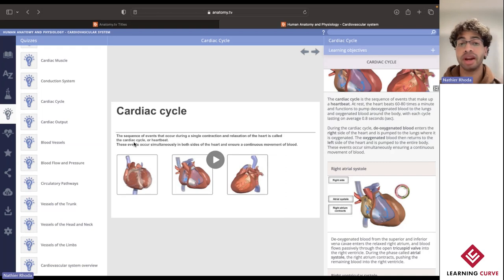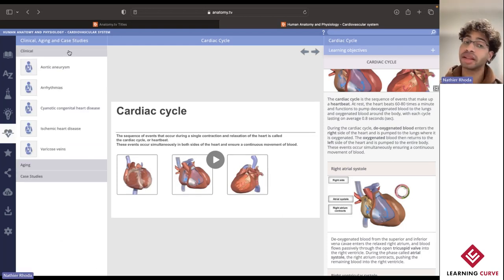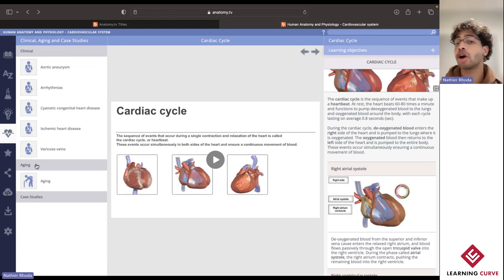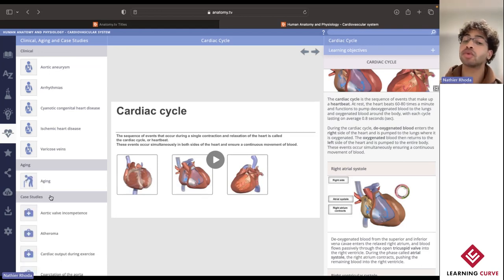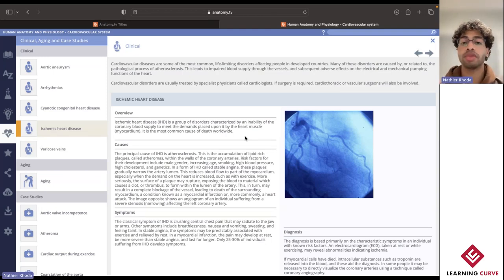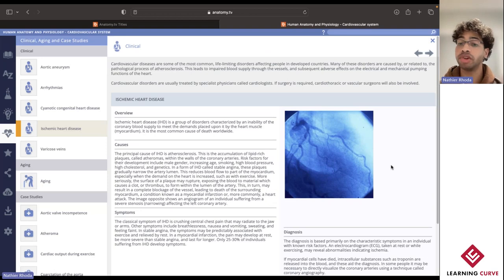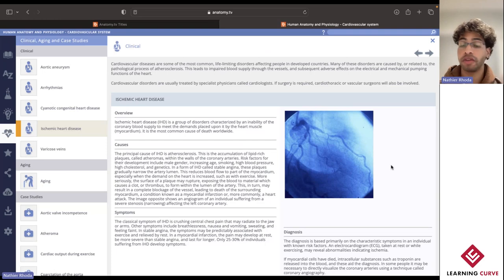This information wouldn't be quite relevant if we couldn't apply it towards a more clinical or practical setting. This has been achieved over at the little heart icon, where we have some different clinical cases, information linked to aging on the cardiovascular system, as well as those all-important case studies. If we jump over into this particular example, we see we're provided with a full comprehensive overview for coronary heart disease, provided with an overview covering causes, symptoms, diagnosis, and treatment, alongside an accompanying image which is typically presented as either a form of imaging or a physical manifestation of this condition in a patient.